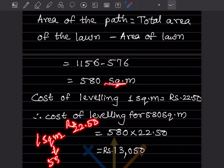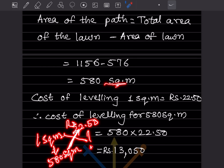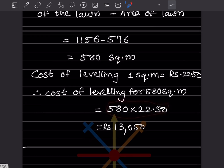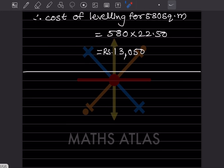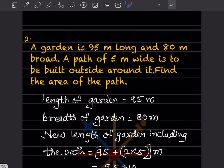We can write 1 square meter costs rupees 22.50, and 580 square meters will be how much. We cross multiply: the two known numbers go in the numerator, that is 580 into 22.50, and the 1 goes in the denominator. So after multiplying this, the cost comes to rupees 13,050.